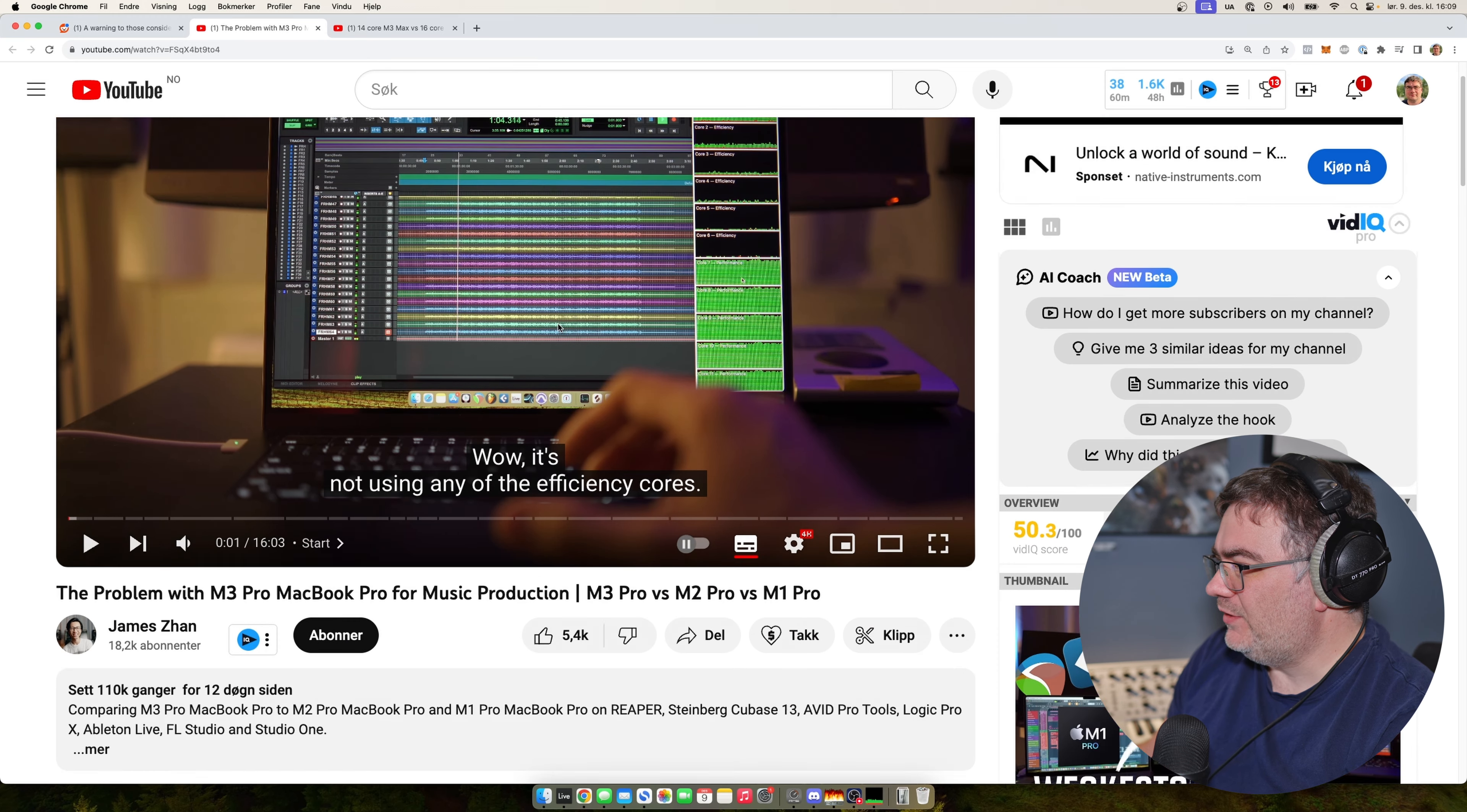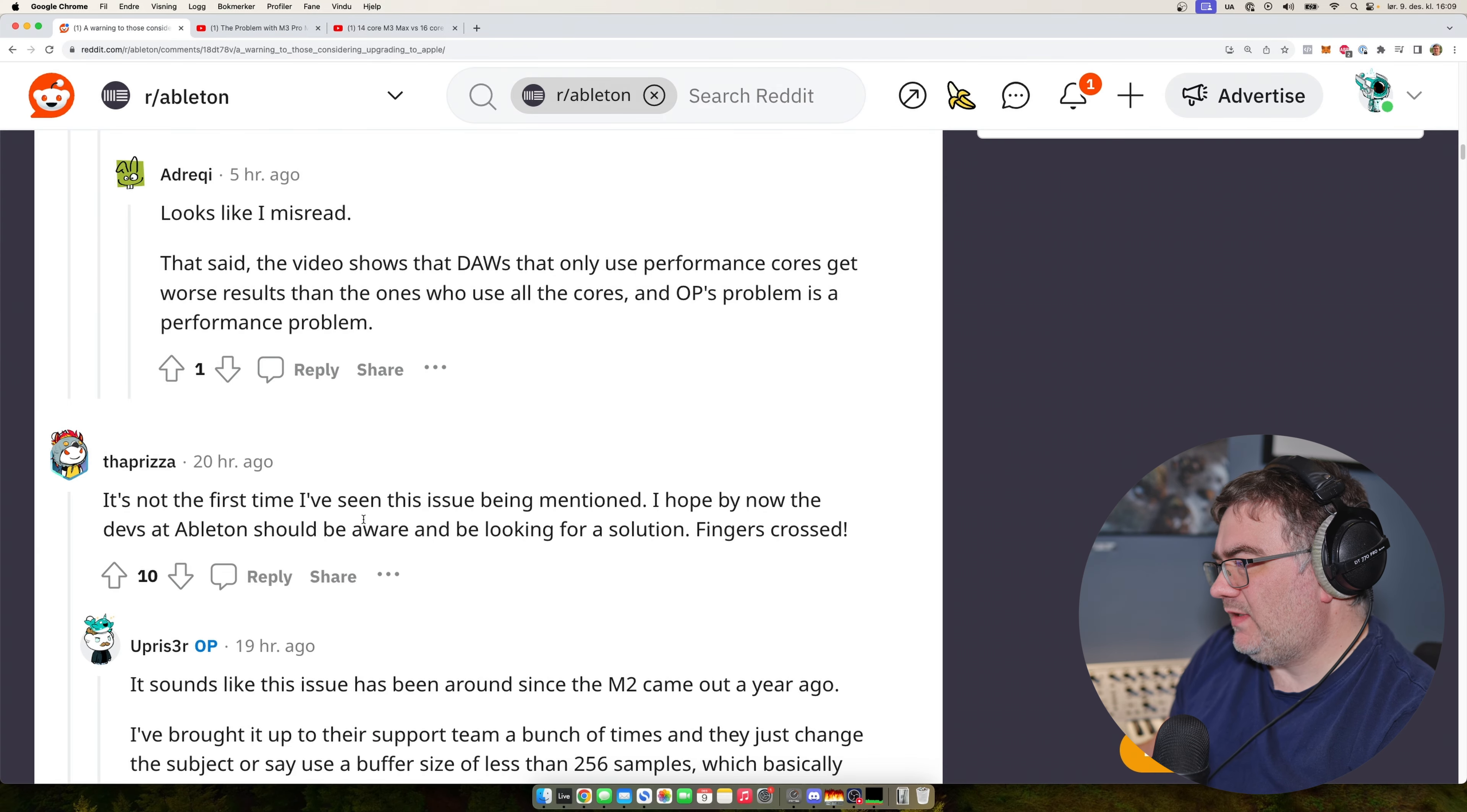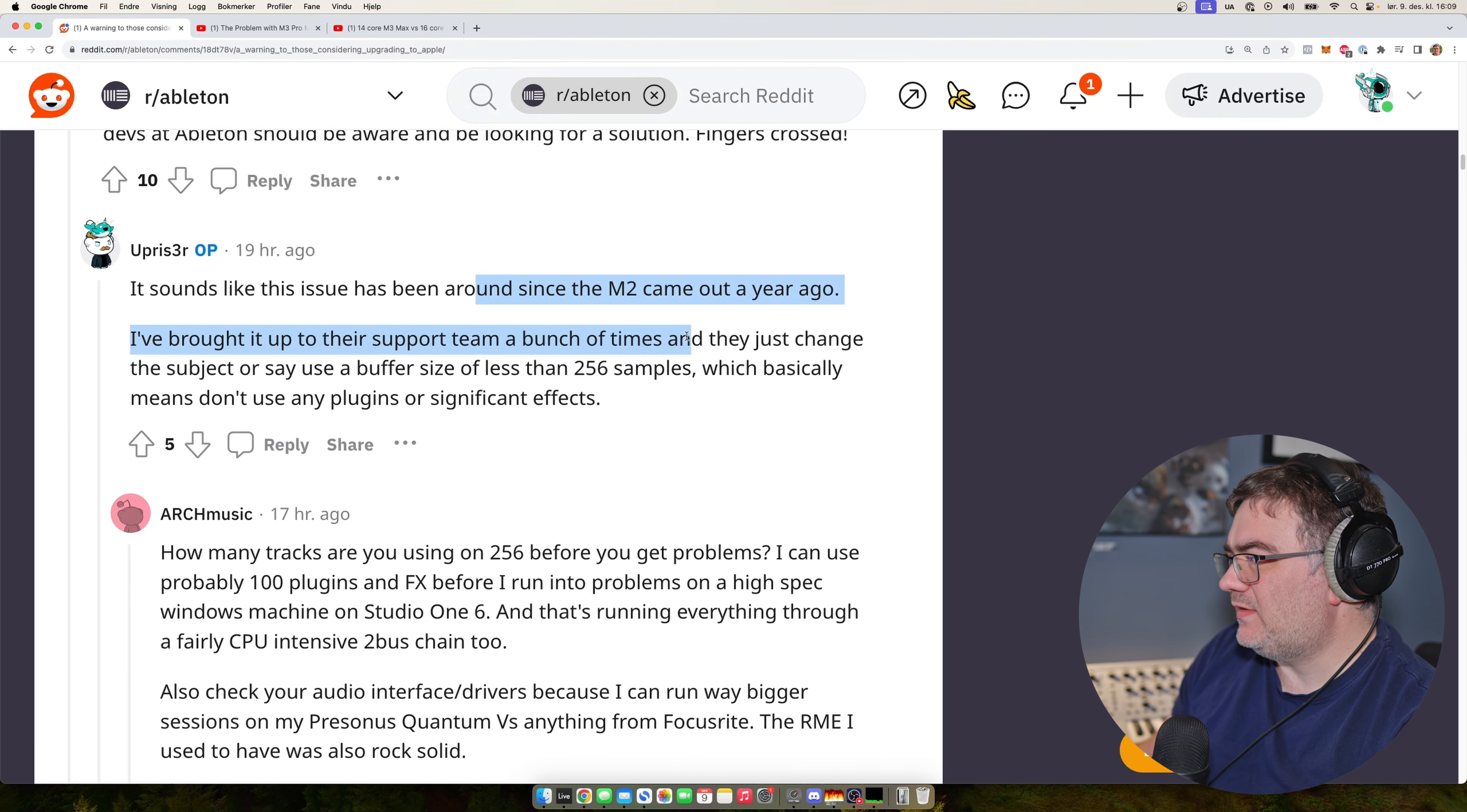I don't have the time or energy to... These are really great. So watch his videos about these Macs. Someone's saying here that the devs at Ableton should be aware and looking for a solution and things like that.